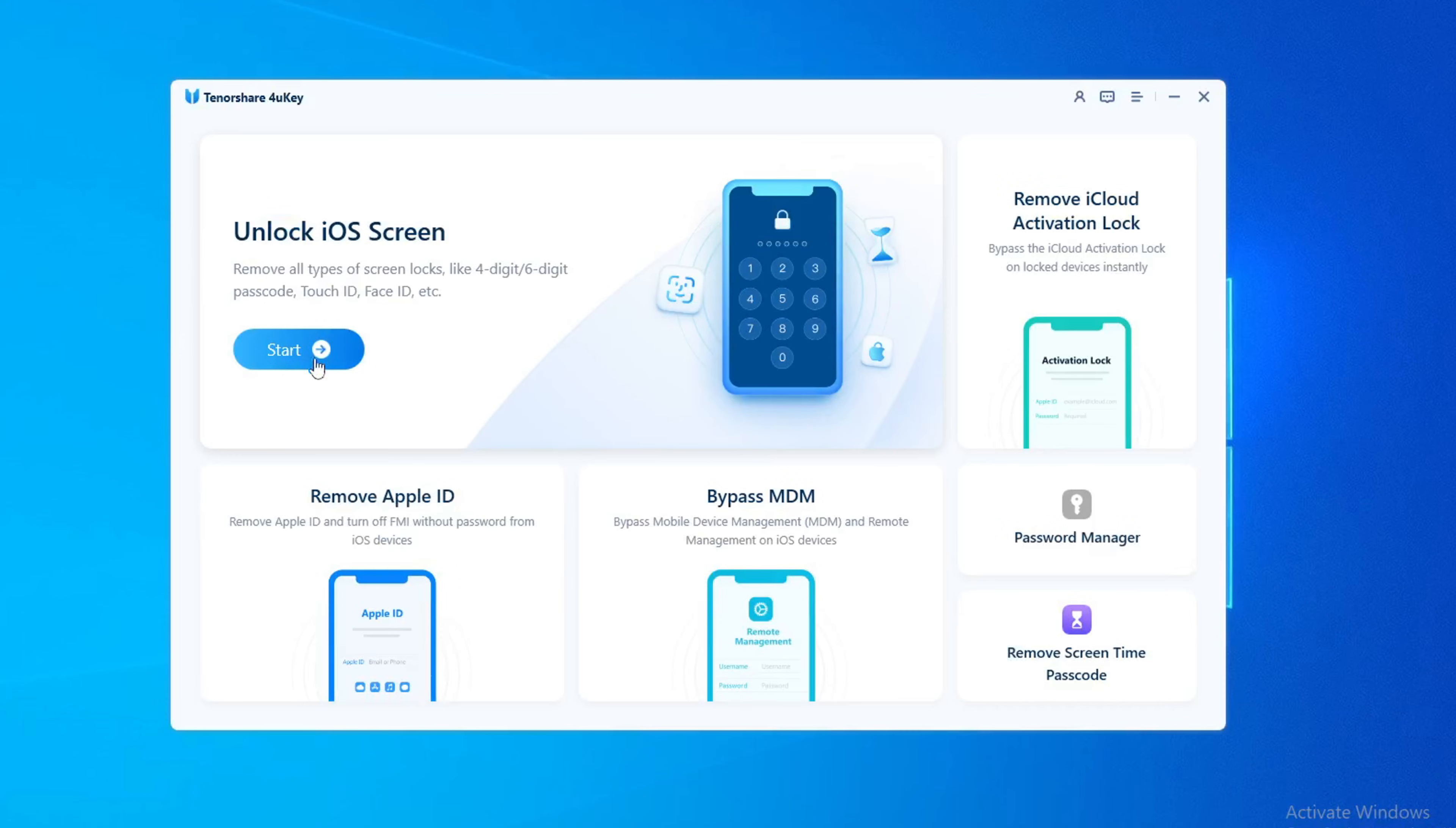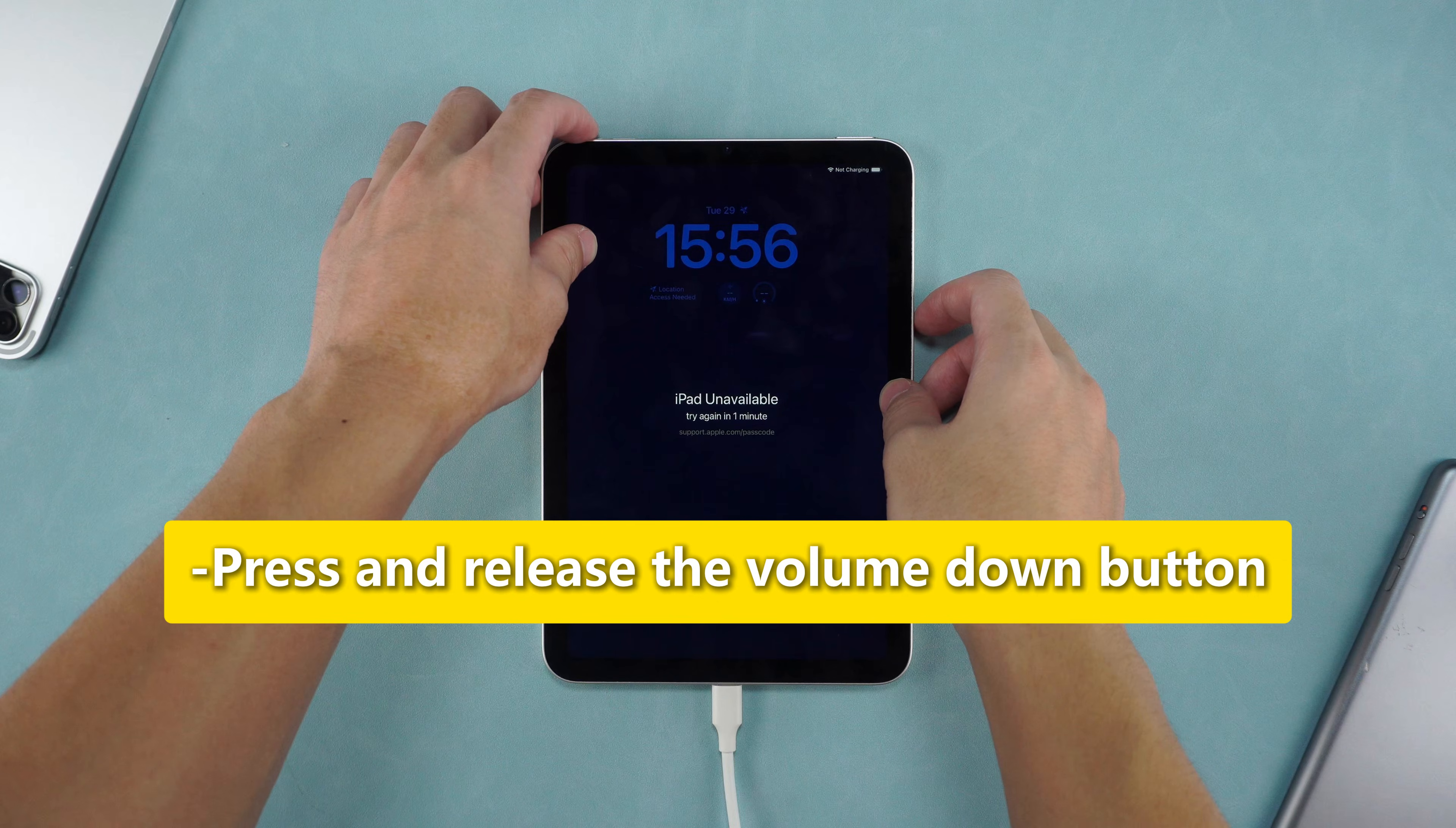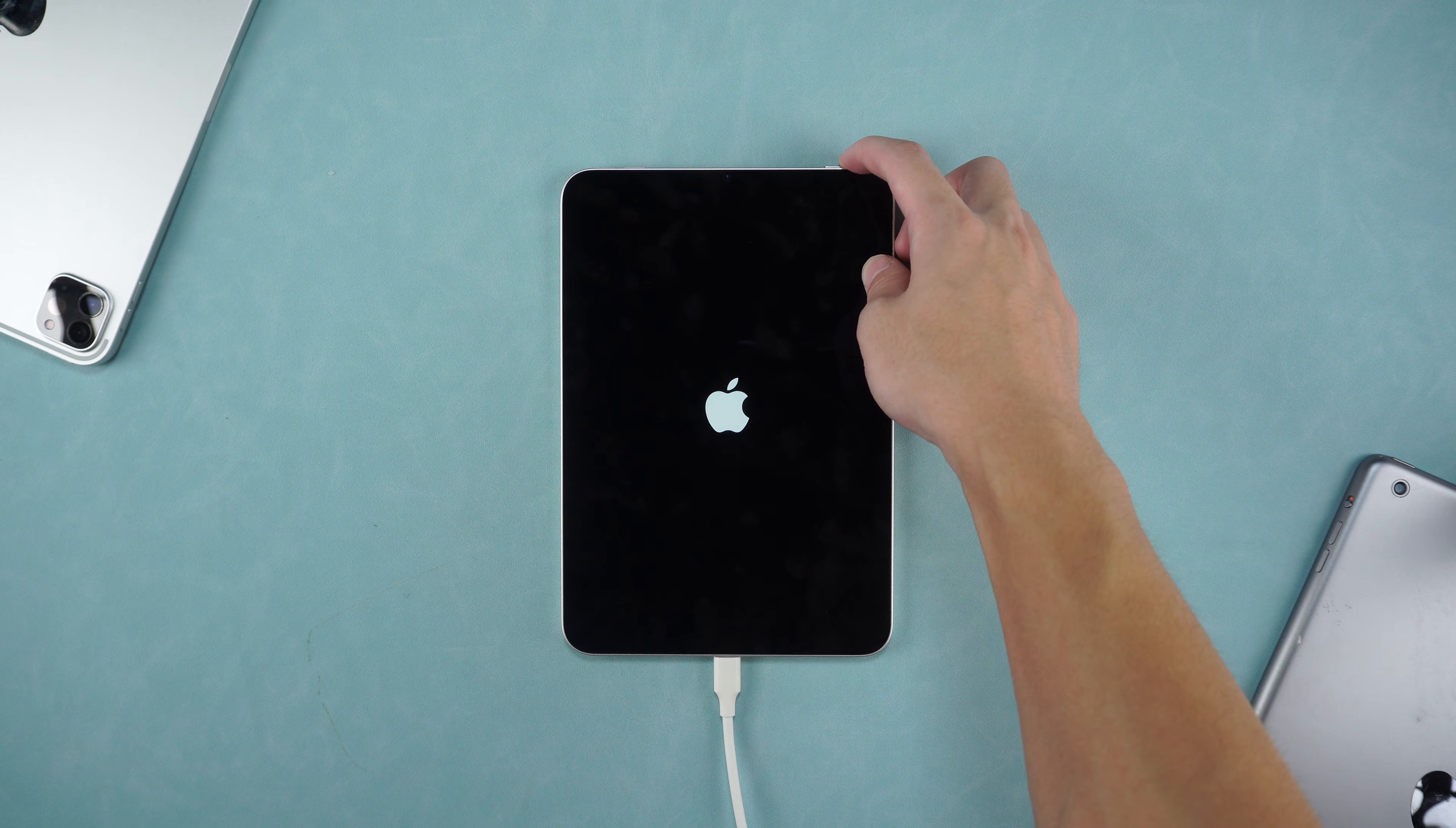Select the Unlock iOS screen option. Follow the instructions of 4uKey to put your iPad into recovery mode. Press and release the volume up button. Press and release the volume down button. And then press and hold the power button until you see the connect to iTunes or computer logo appears on the screen.